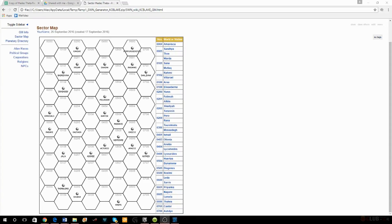Good evening and welcome everyone to Roleplay Theory. I am Stendar, joined by Casey Blake. Hello internet. Today we're starting a new project on our roleplay channel — we're going to be playing Stars Without Number.